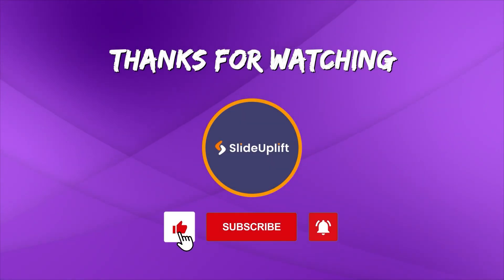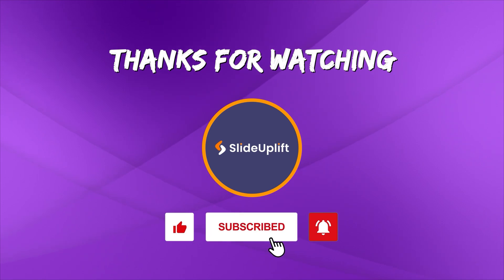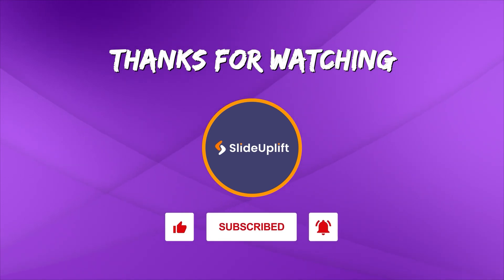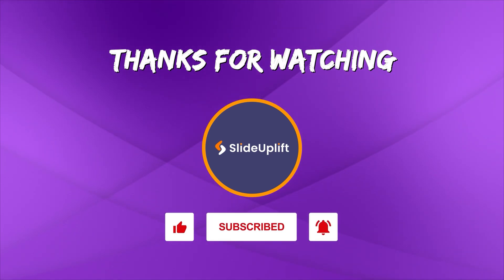If you found this video helpful, don't forget to like, share, and subscribe to Slide Uplift. Hit that bell icon to get notified for our next video. You can check out our channel for more PowerPoint tutorials.